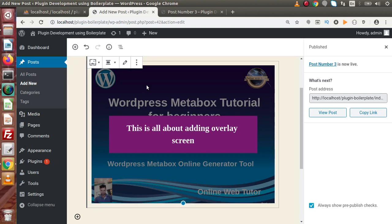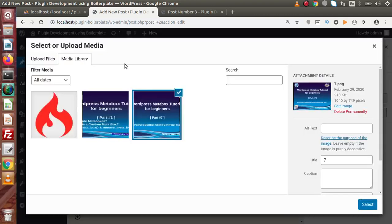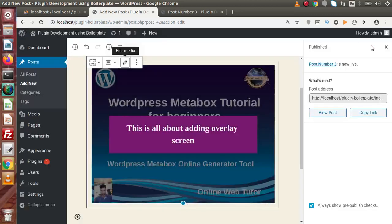Back to the admin panel. Successfully we have seen how to add an overlay screen using the Cover block. Now let's say we selected the wrong image behind the screen — we can edit that. Go to the Cover block settings and hover on the pencil icon which shows the tooltip 'Edit Media.' Clicking on that opens the media upload, where we can choose the correct image for the overlay screen.